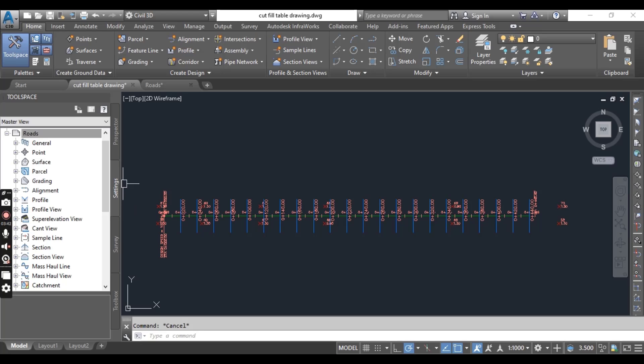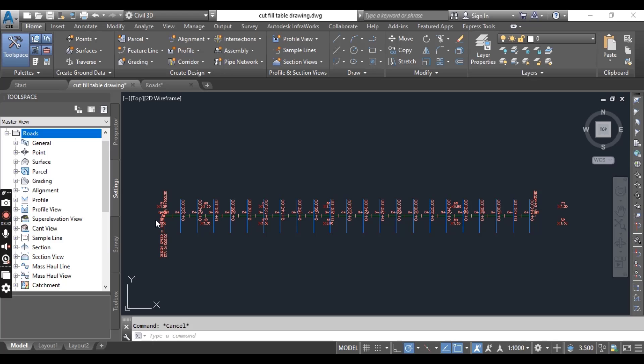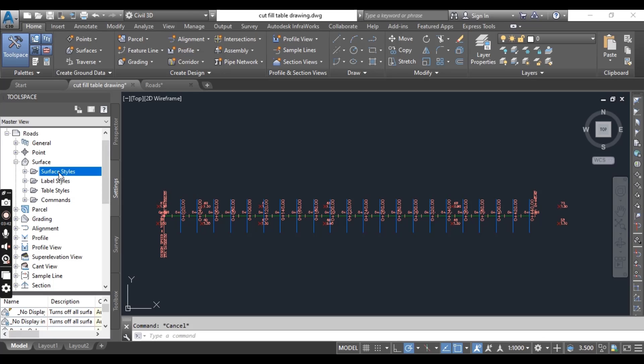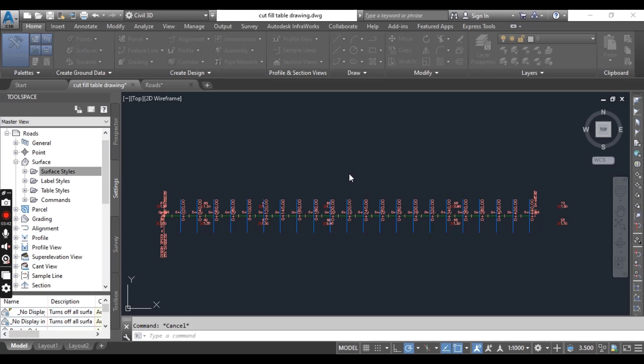So how can we do that? I will expand, for example, I need some surface style in this drawing. I will expand Surface and here we have Surface Style. Select Surface Style and just drag it and leave here in your drawing area.